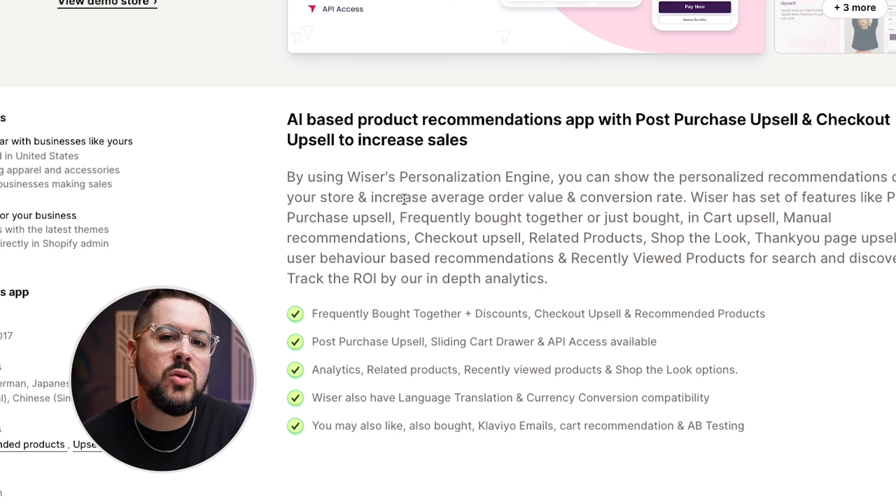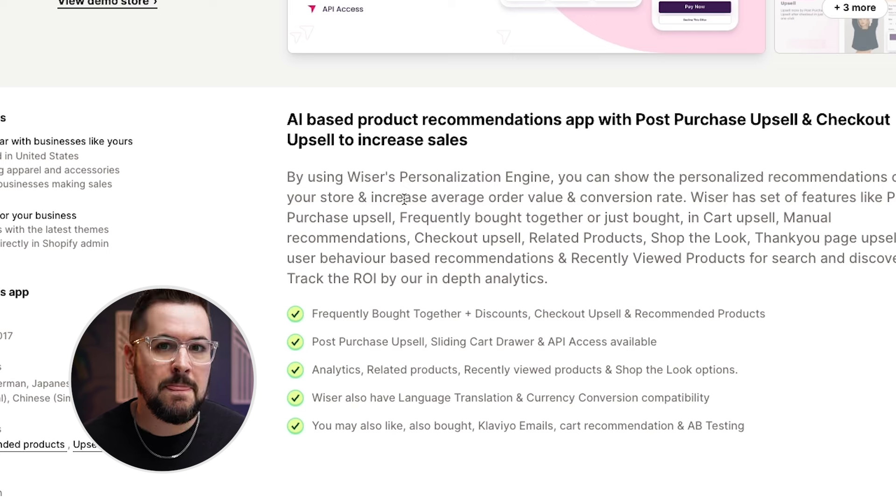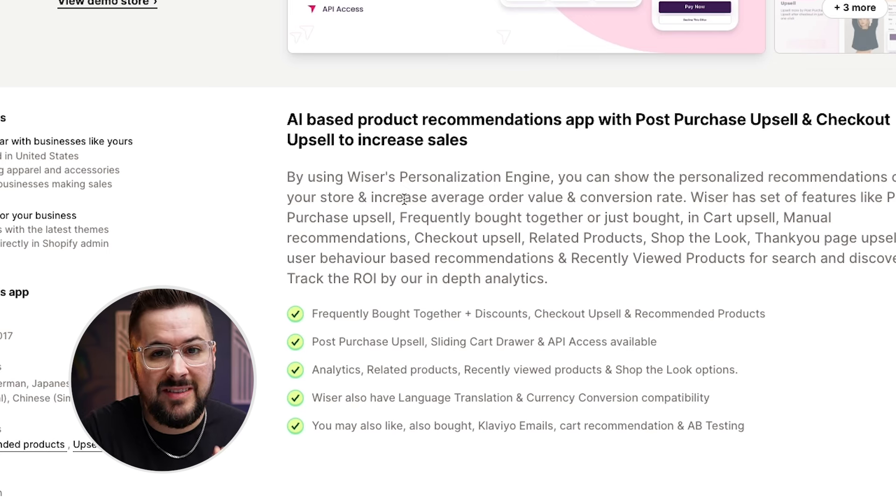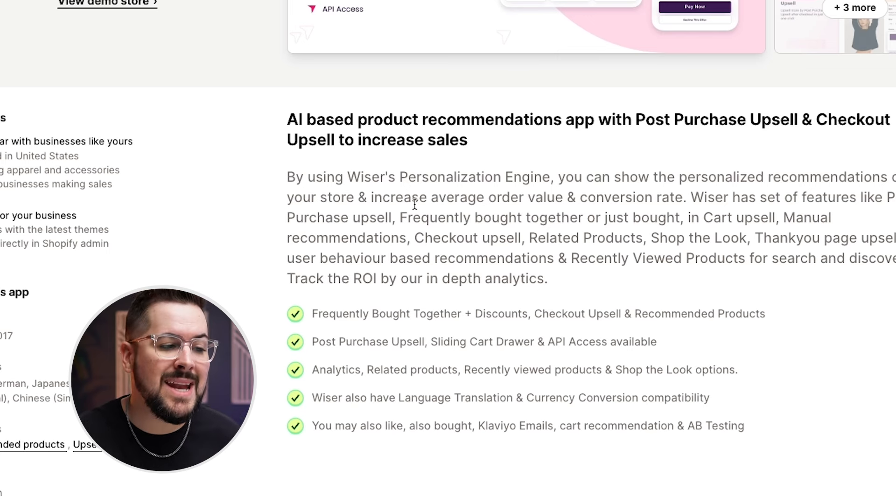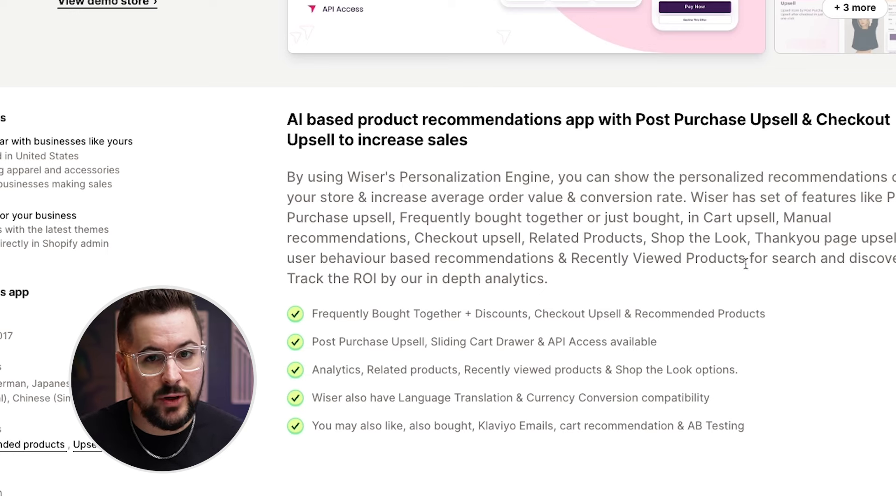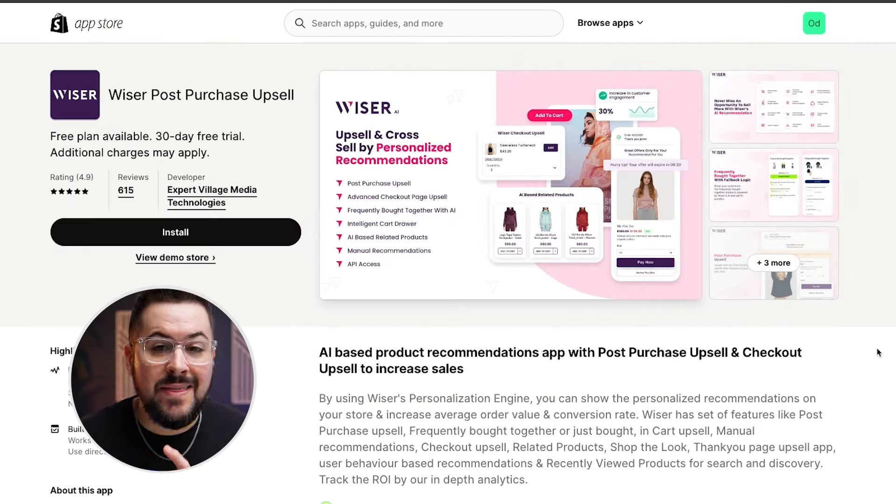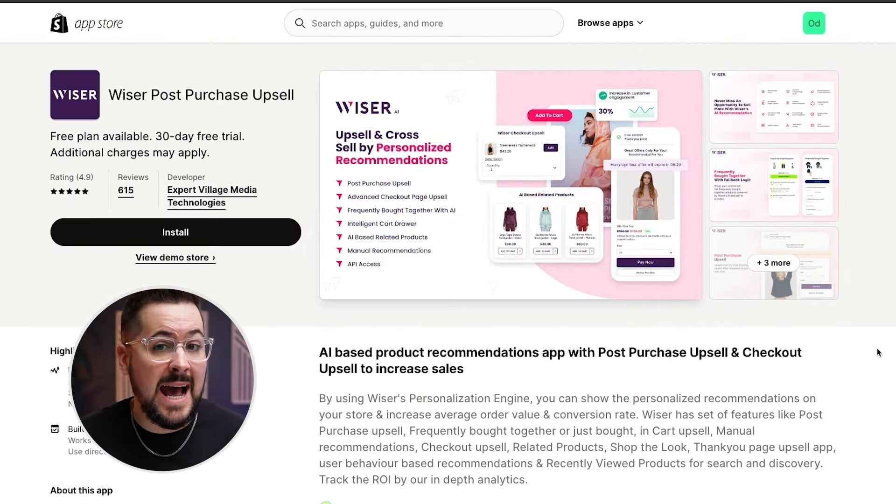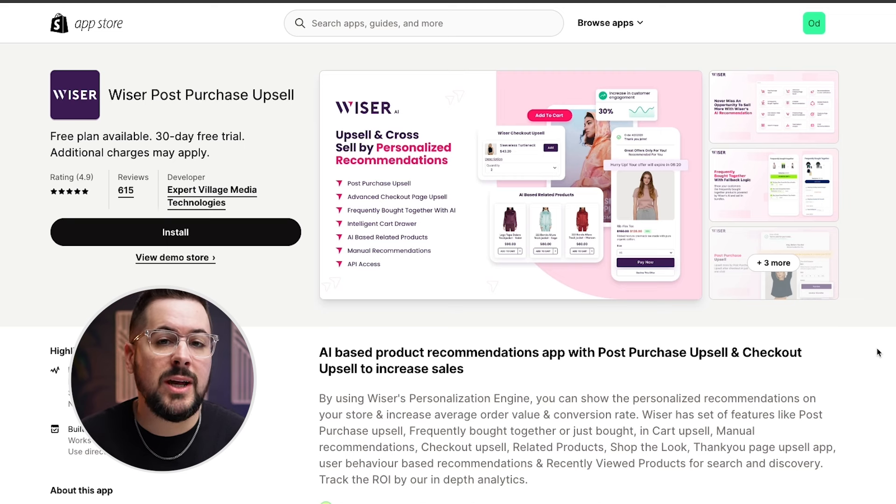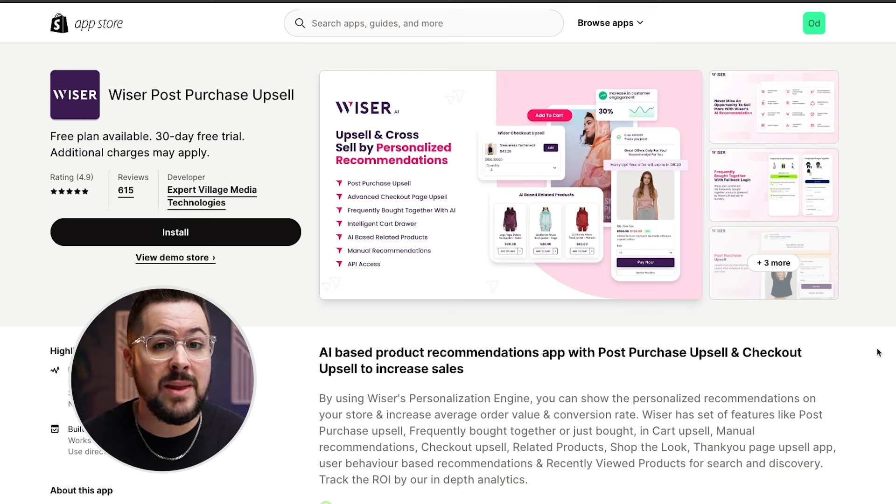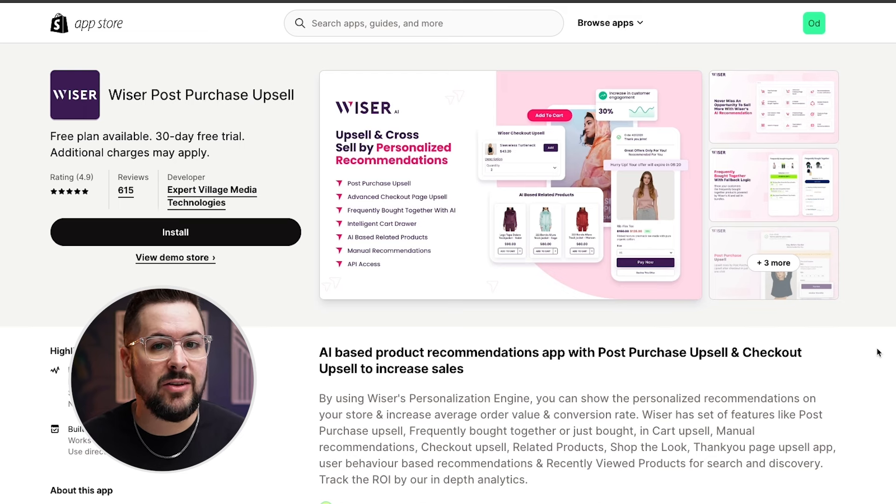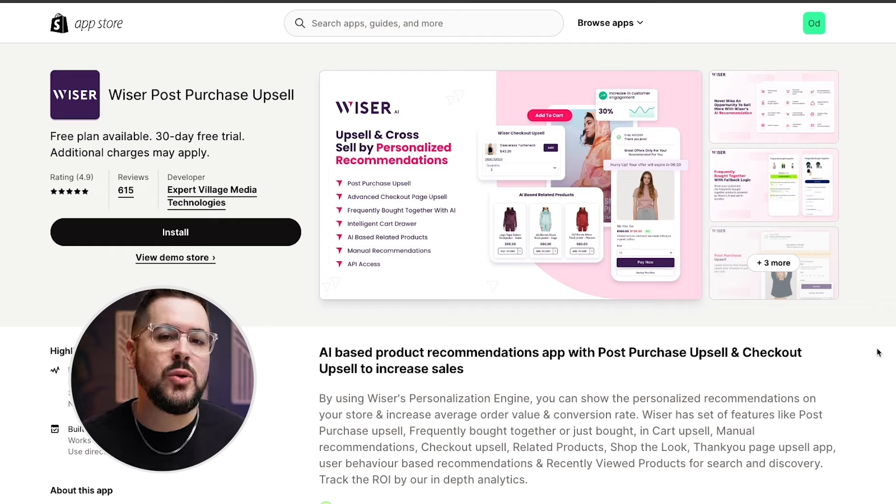So as opposed to just recommending a random product or choosing a product, it can make a better decision on what products to recommend as an upsell for your customer. And there are many other upsell apps in the Shopify app store that use AI to recommend products in a better way and hopefully increase conversions, make more sales, increase that AOV for you and your business.